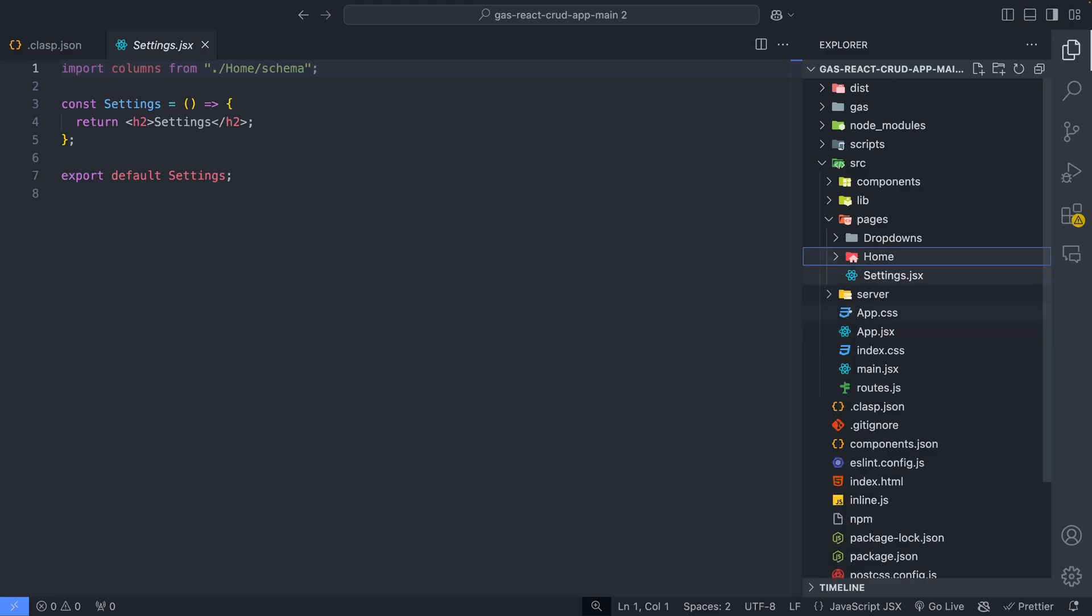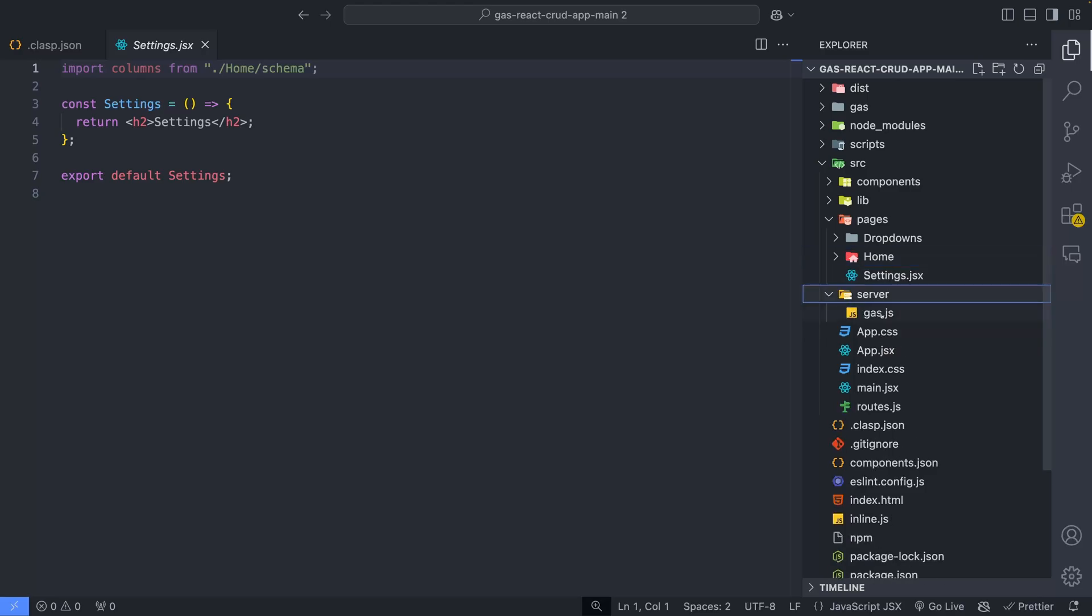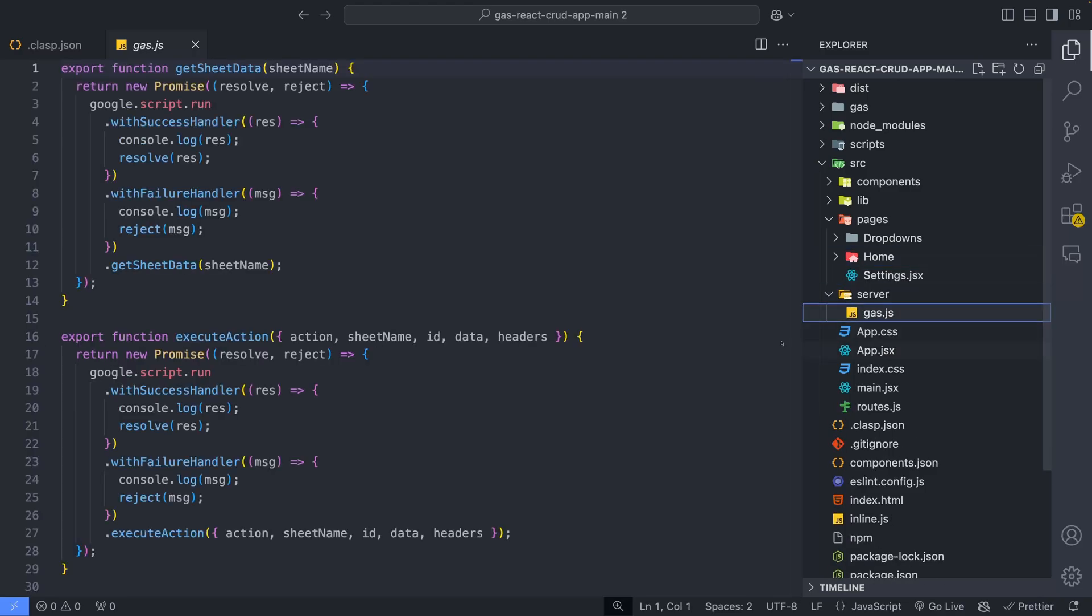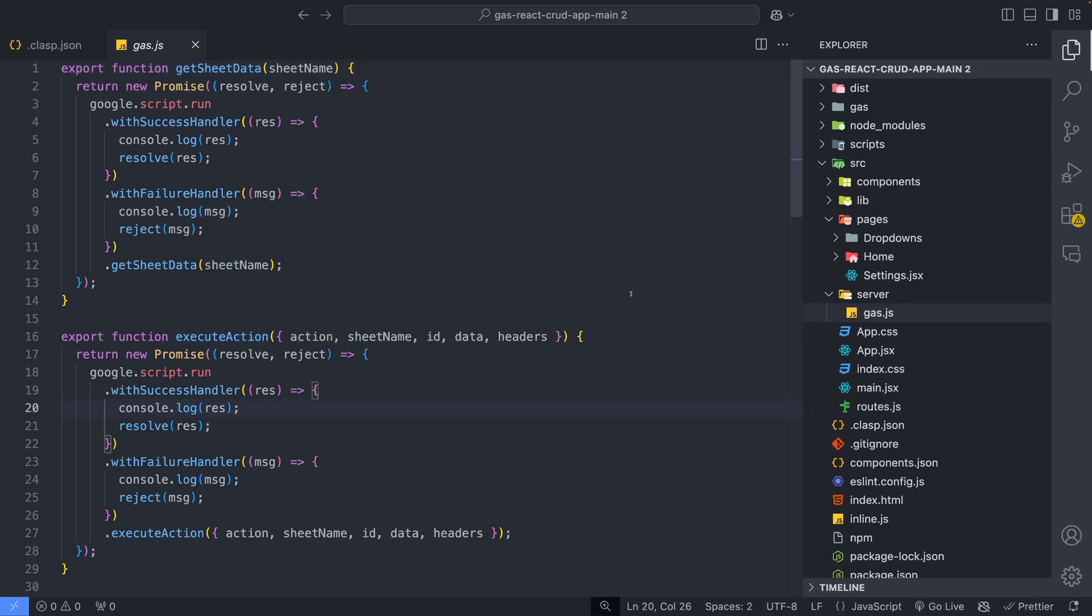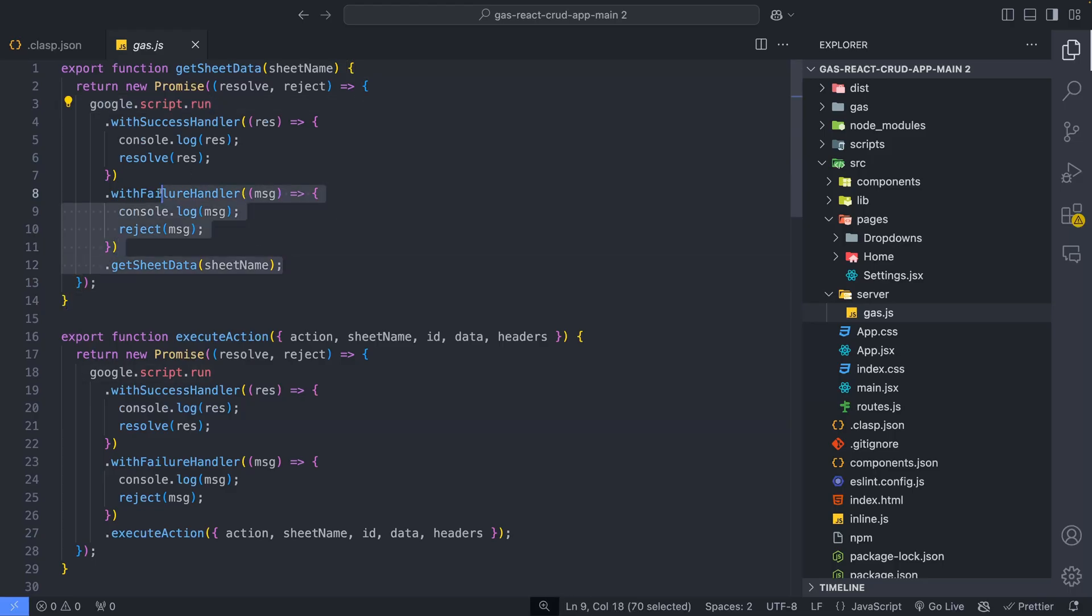The settings page has been left empty for future modification. Server folder contains a file named gas.jsx. This file is a bridge between the React frontend and the Google Apps script backend. Functions in this file use google.script.run to call server-side scripts.